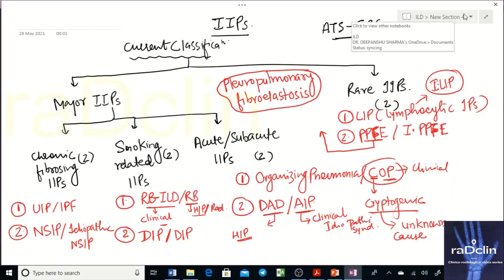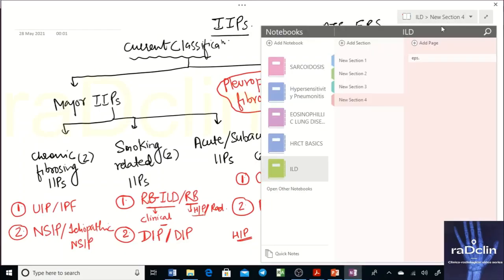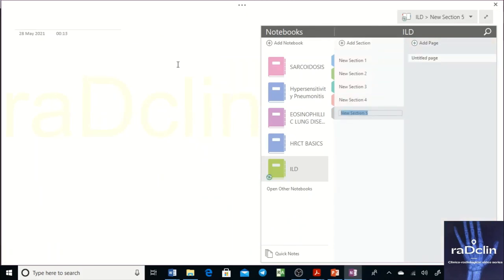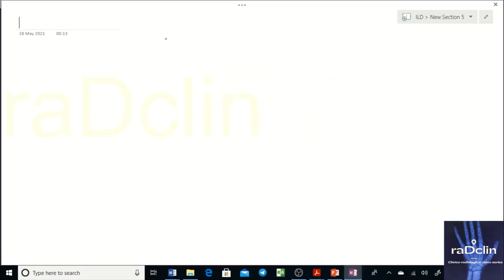We are now entering into the radiology section and we'll discuss each and every pattern one by one. The first pattern we're going to discuss is about the UIP. More importantly, you need to know what is expected from the radiologist and how we proceed with the scan.